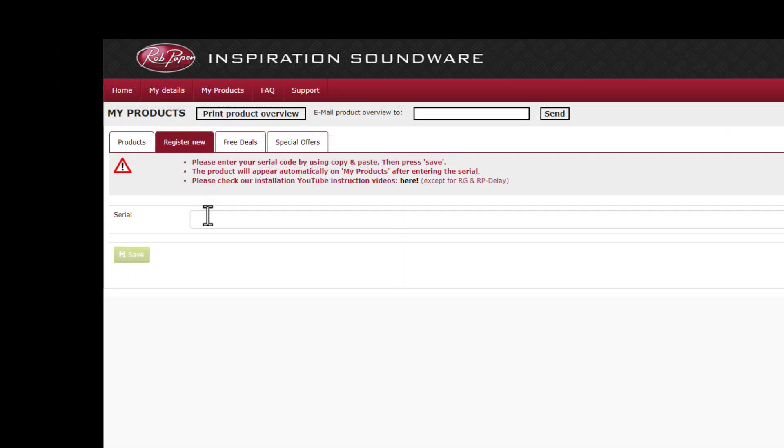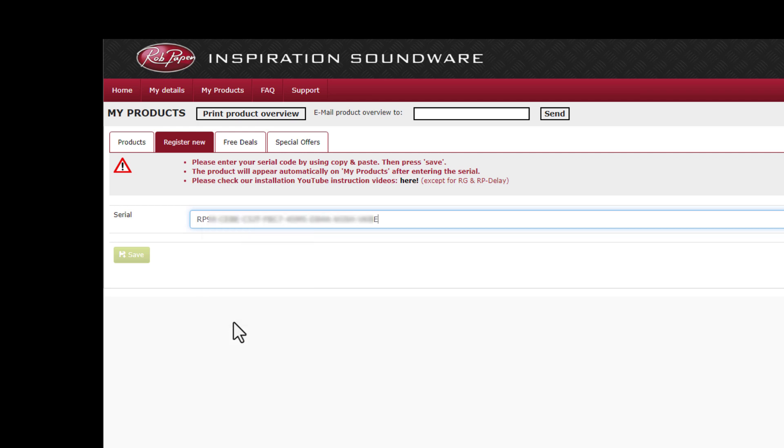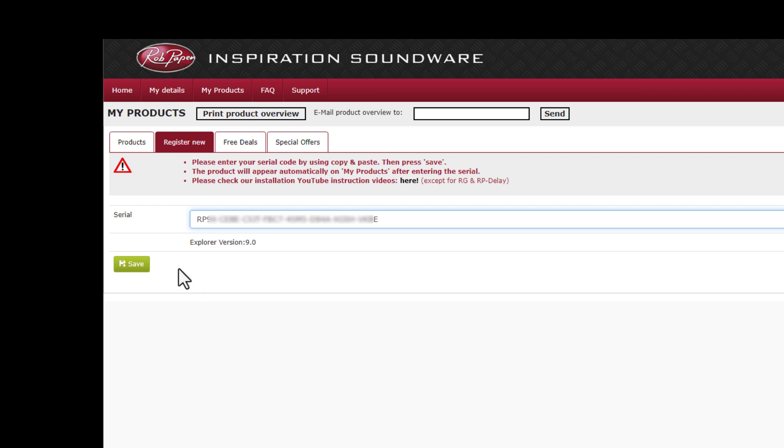Register your serial and use copy and paste. Wait until you see Save in the green color and press Save.